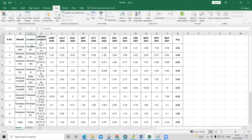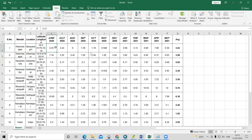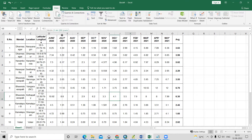I have Excel data where we can see the location, latitude, longitude, and monthly data sets. I want to add this data into the ArcGIS environment and create a spatial distribution map showing depth to water level.